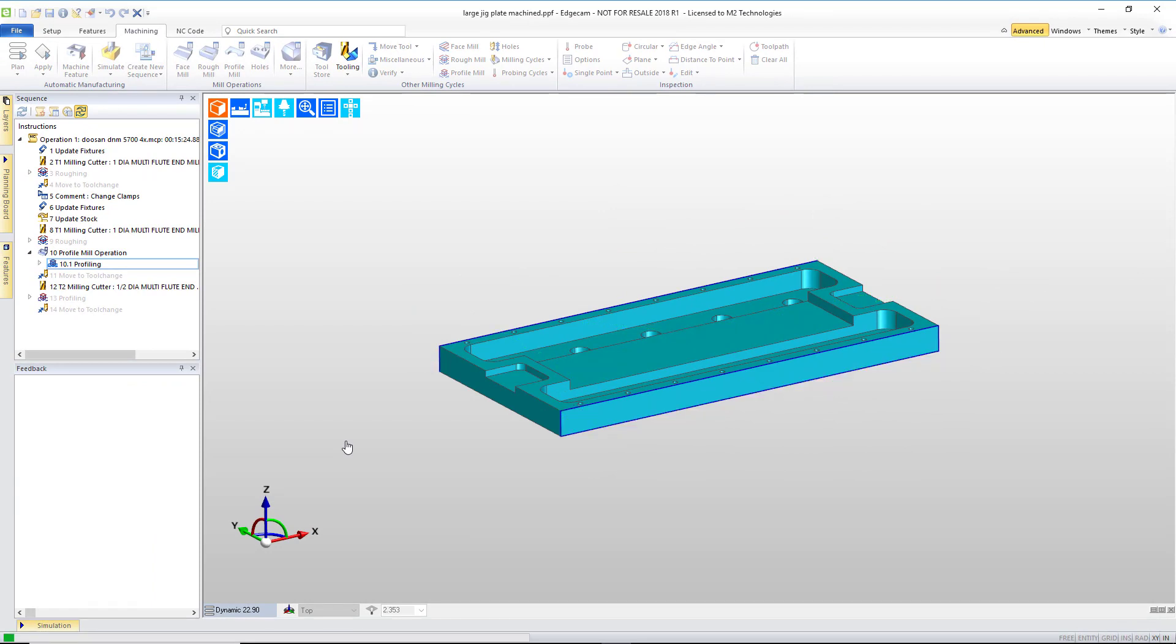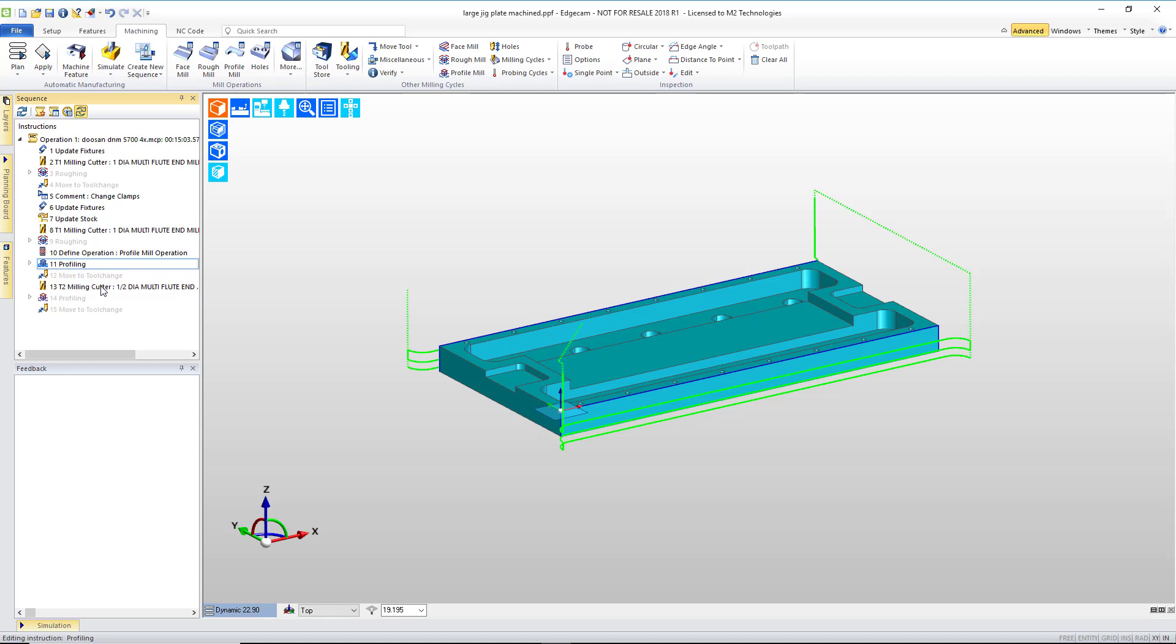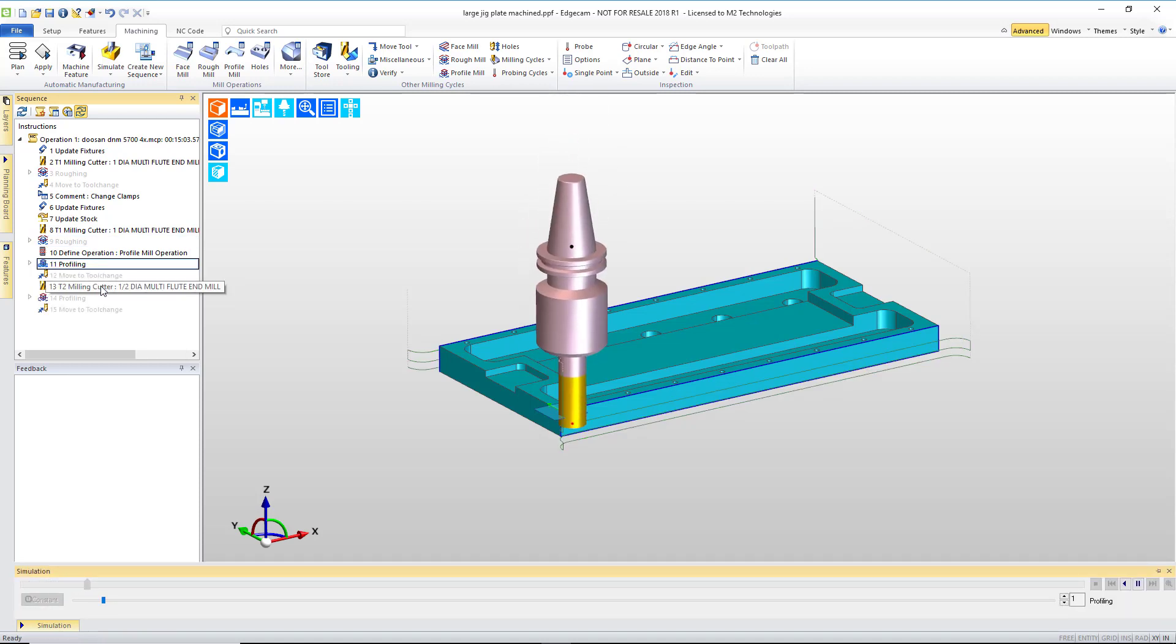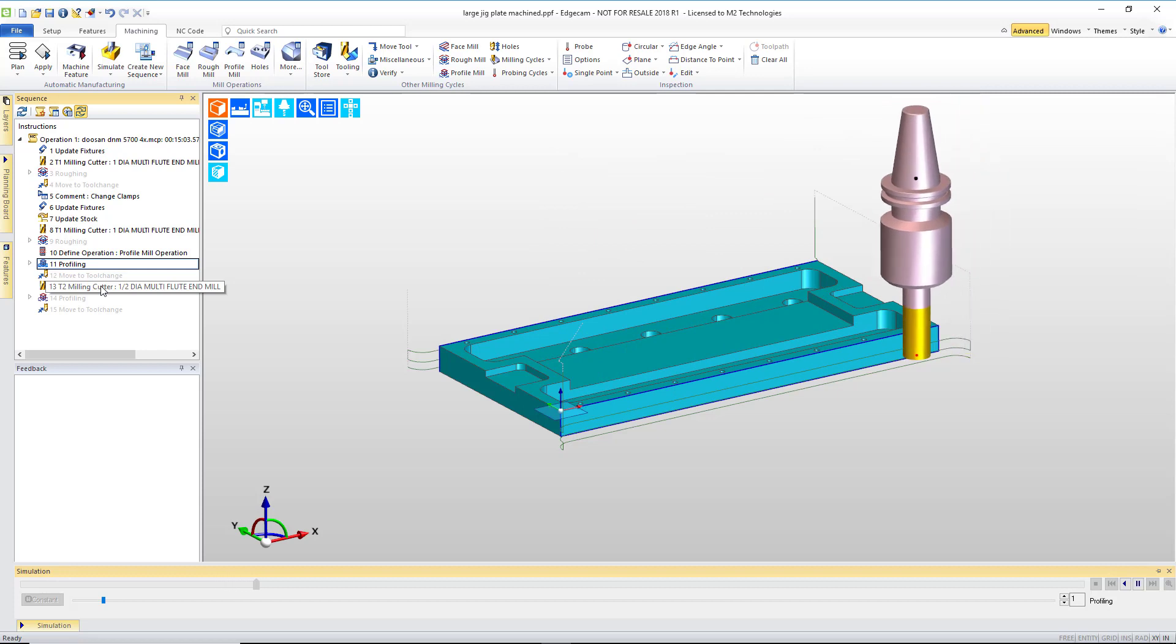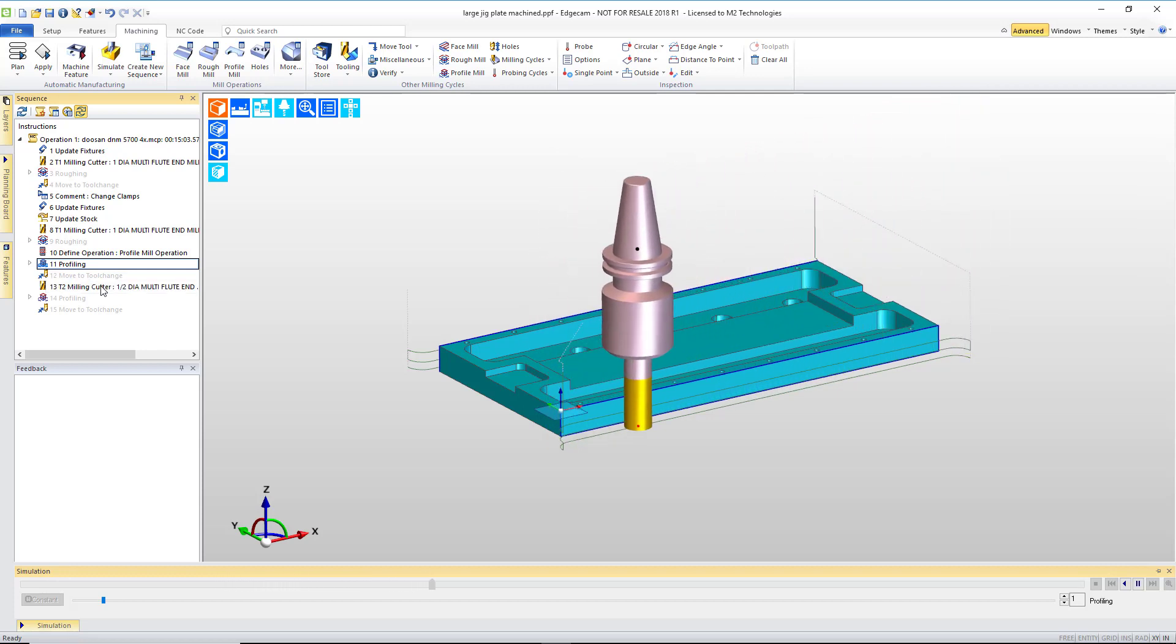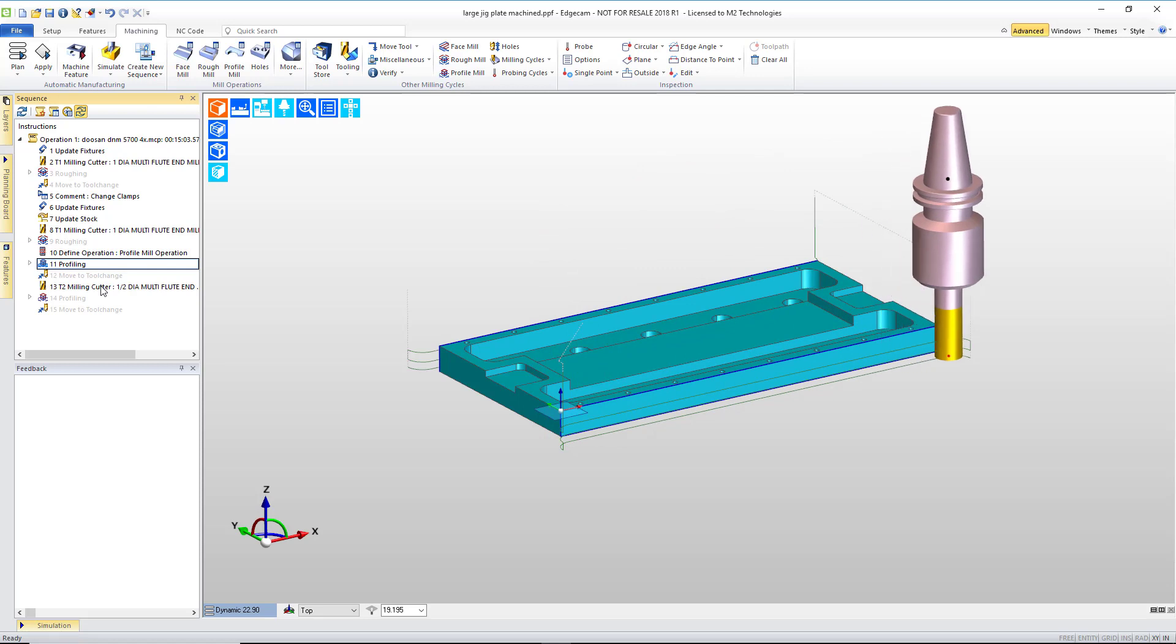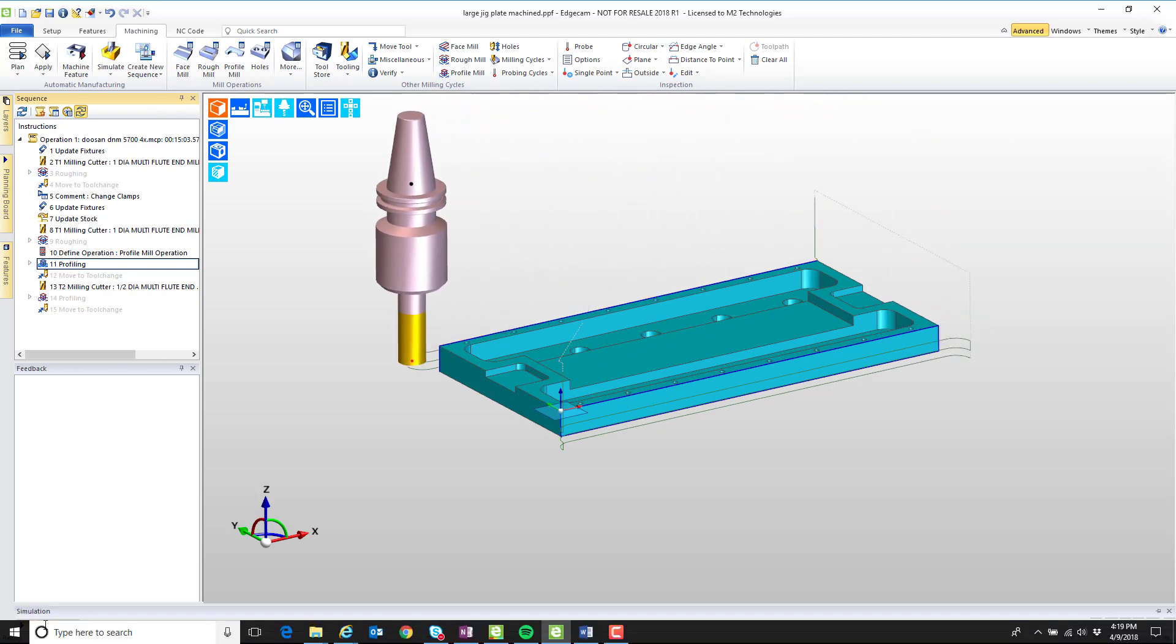The software recalculates the toolpath, and the results are motion that now comes in, moves the tool into position, machines along the part, conventional mill, drops down after the leadoff, drops down after the leadoff, and continues cutting, and then goes and repeats that same path on the other side.